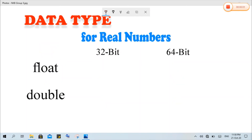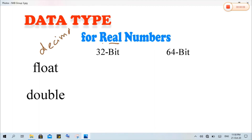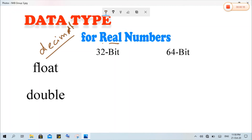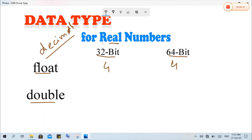The second data type category is used for real numbers — real numbers meaning numbers containing a decimal part. That type of data will be declared using float or double. When we are going to declare some decimal or fraction type data, we will use both these data types. The difference again is the amount of size reserved on declaration. Float takes 4 bytes in both 32-bit and 64-bit operating systems.